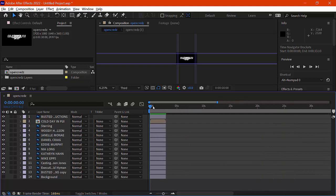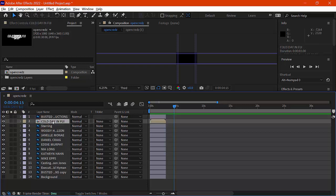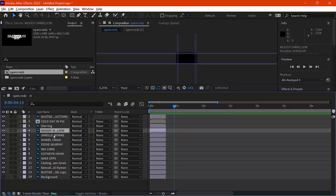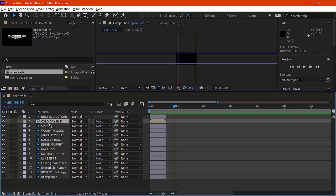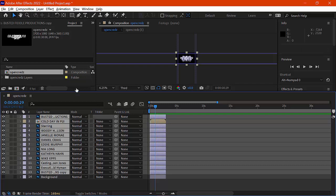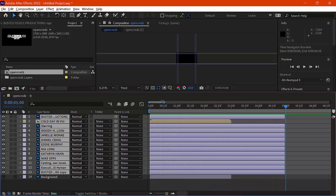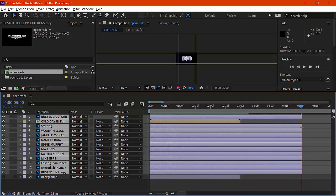Before getting too busy, I want each piece to show for about five seconds. The layers are stacked in order: Busted Productions, Cold Day in Fiji, and so on. I'll select all the relevant layers and extend them out to about five seconds. I grab all the selected layers and drag them out to that point. Then I zoom in to verify they're all at about five seconds — looks like I'm about a frame short, so I'll adjust that.